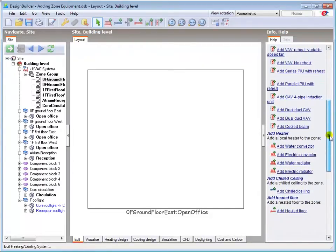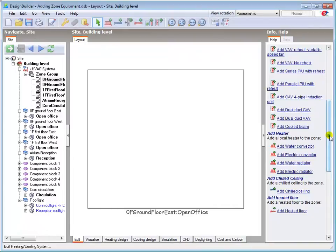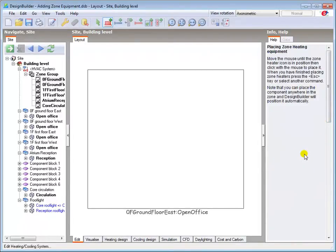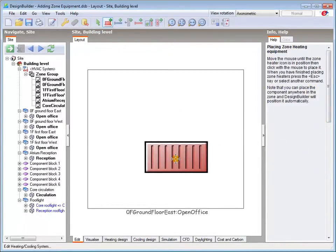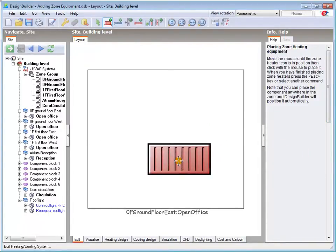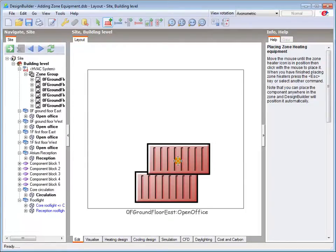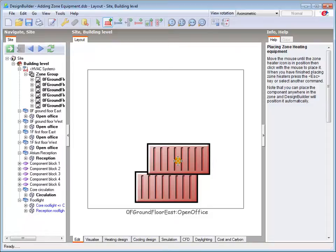I'll cover a sample of the other systems in later tutorials. I can select the electric convector and drop the item anywhere in the zone with a left click. DesignBuilder will position it correctly in the schematic diagram. One telltale sign that this is zone-based local equipment is that the object has no supply or return flow connections visible, meaning that it cannot be connected to an air or water loop.